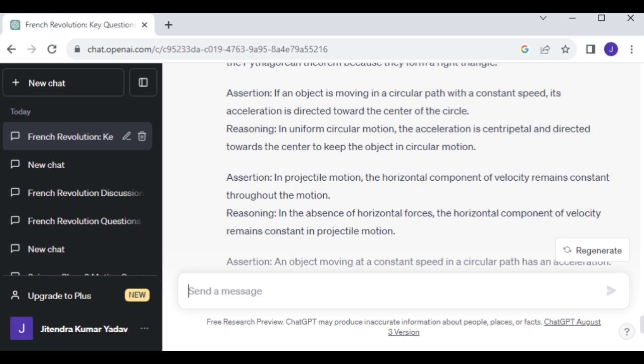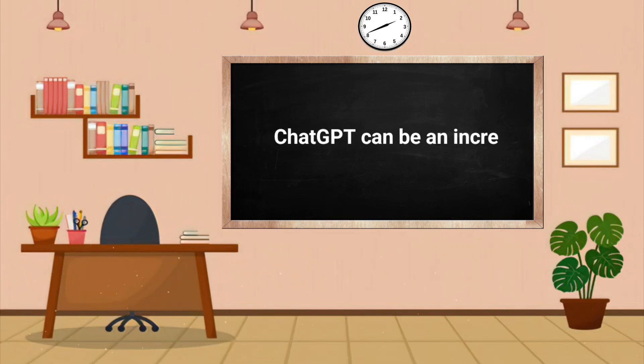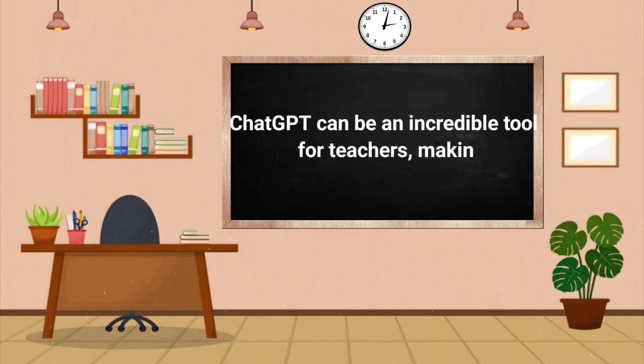You can create any type of question — whether it's short questions, long questions, MCQs, or assertion and reasoning. So there you have it, folks. ChatGPT can be an incredible tool for teachers, making the task of creating question papers easier, more efficient, and even more creative.